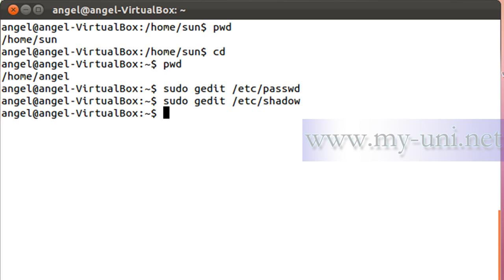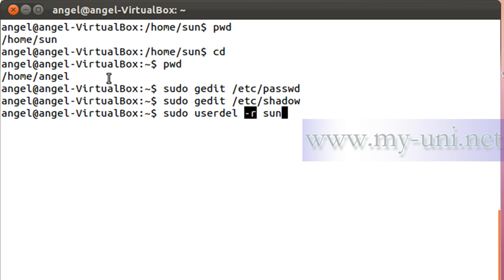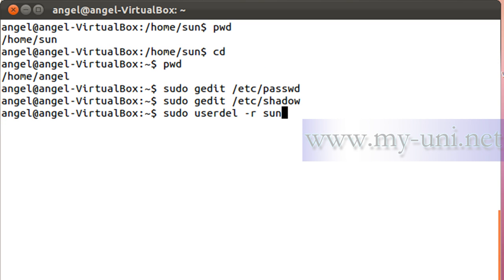Now let me delete this user. Again you have to be root, so the command is 'sudo userdel -r son'. The flag -r will make sure that the home directory is also removed. I press Enter and the user 'son' is gone.